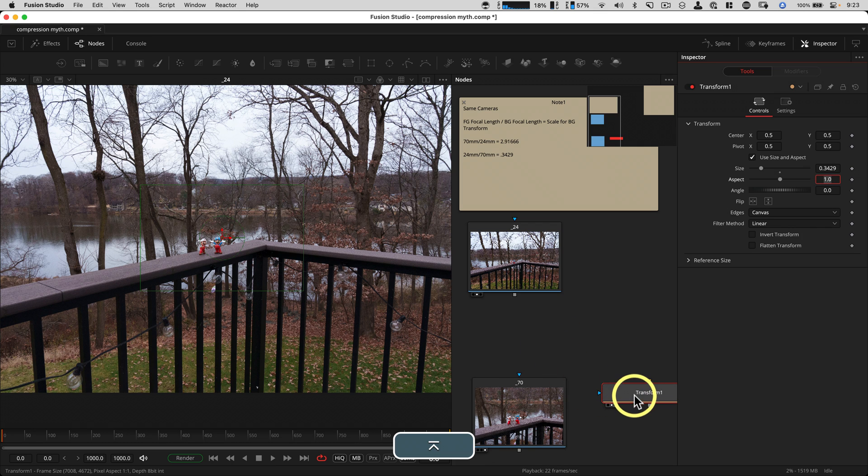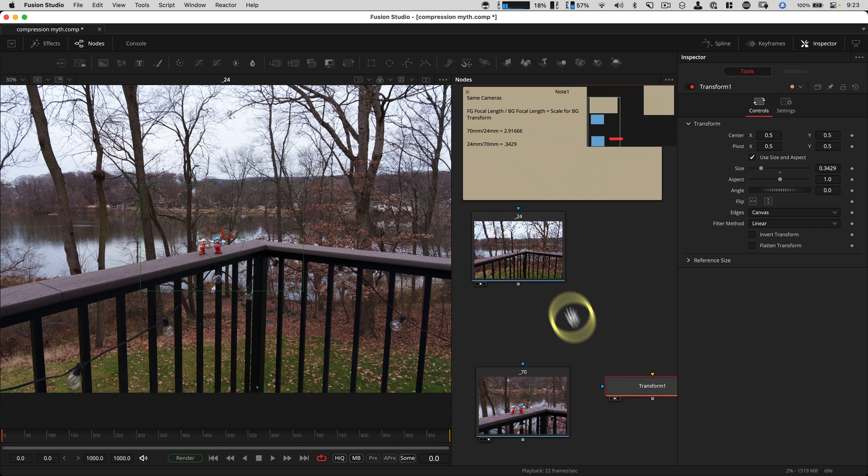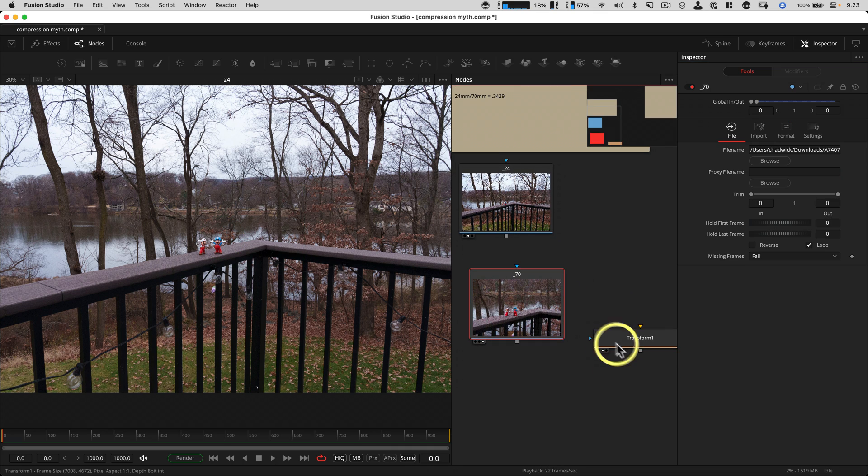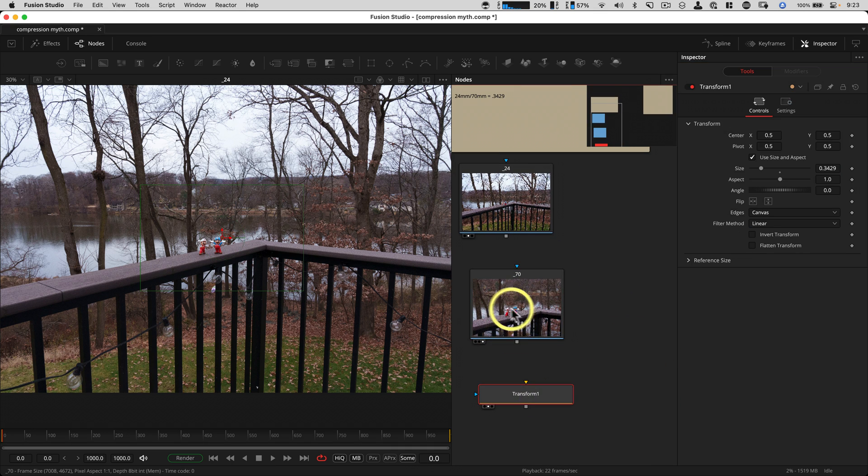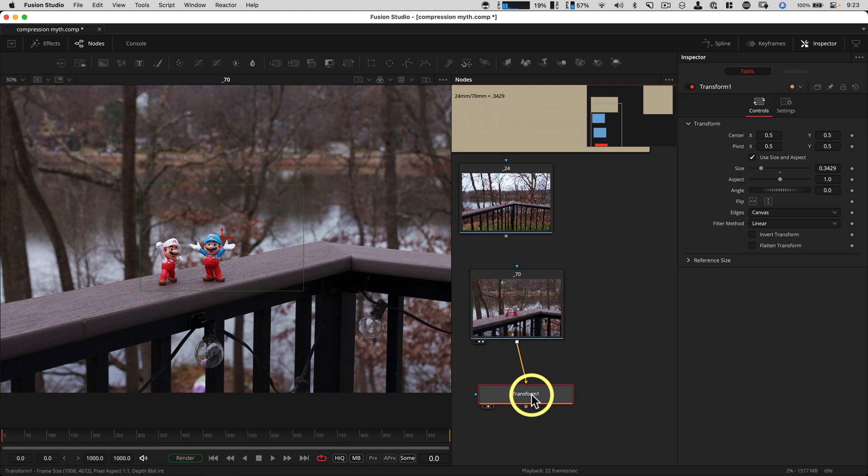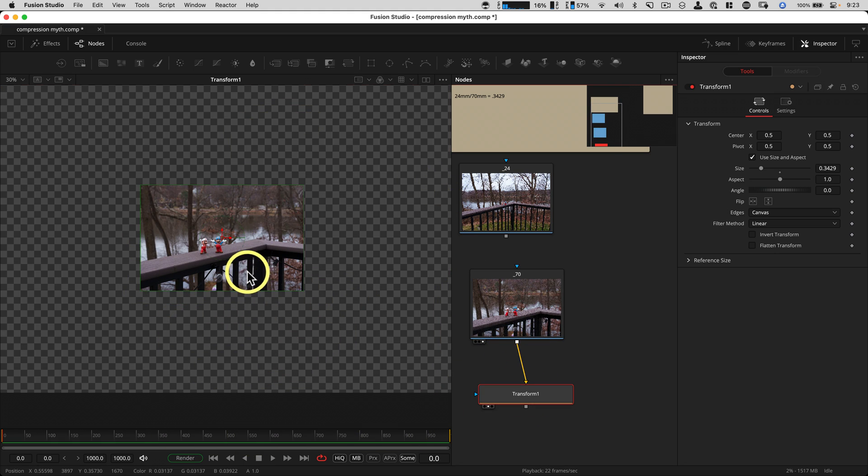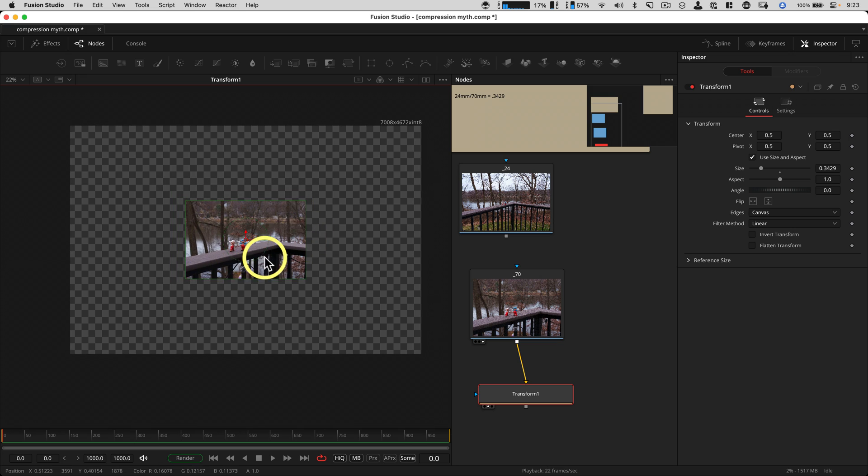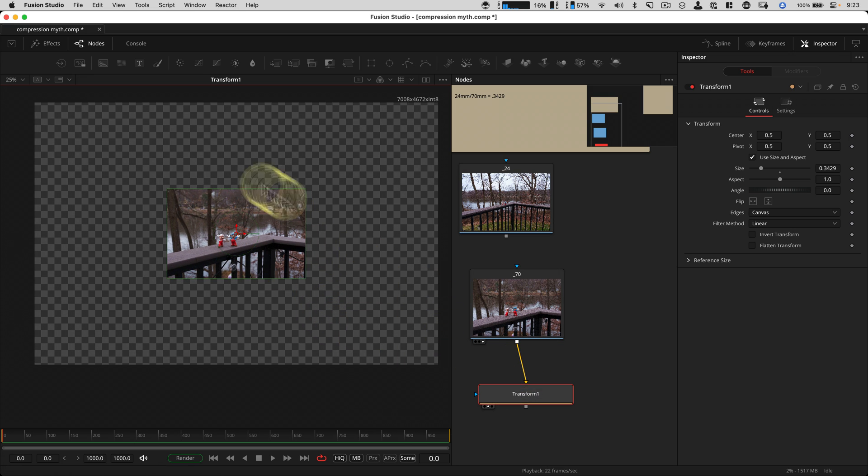0.3429. Very precise number. And we'll attach the 70 millimeter shot into the transform. And what that's done is it's pulled it out to the exact value that should match these two. So we're looking at the A buffer now.